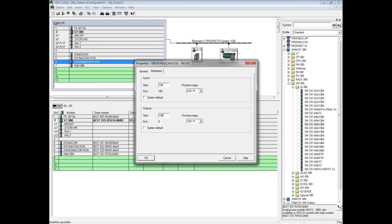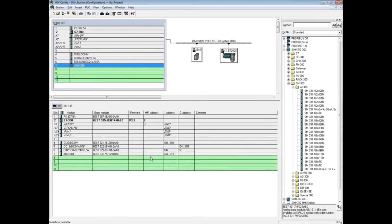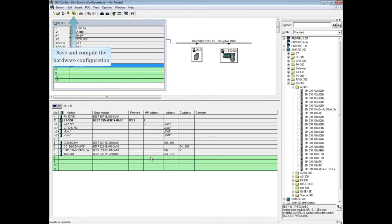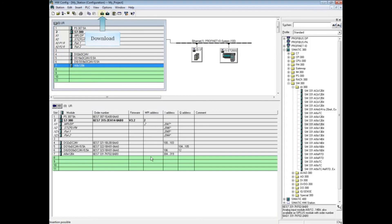Parameterizing analog modules will be covered in a separate video. After changes have been made in the hardware configuration, be sure to save and compile, and then download to the PLC. This concludes the video on parameterizing digital modules in the hardware configuration.